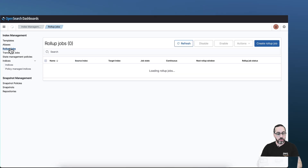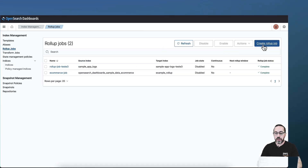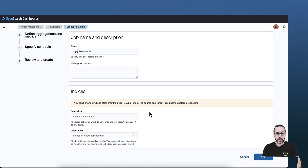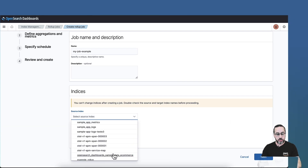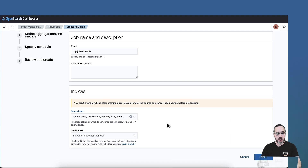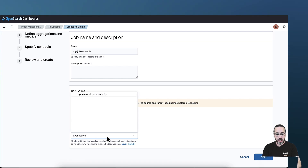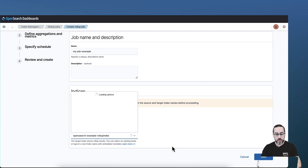To create your rollup index, navigate to rollup jobs and click 'Create rollup job'. For this demo, I'm going to name my job 'example'. You have to choose the source index — it's where your data is — so I'm going to choose the OpenSearch Dashboards sample data. For the target, I'm going to name a new index: 'opensearch-example-rollup-index'. Then click next.